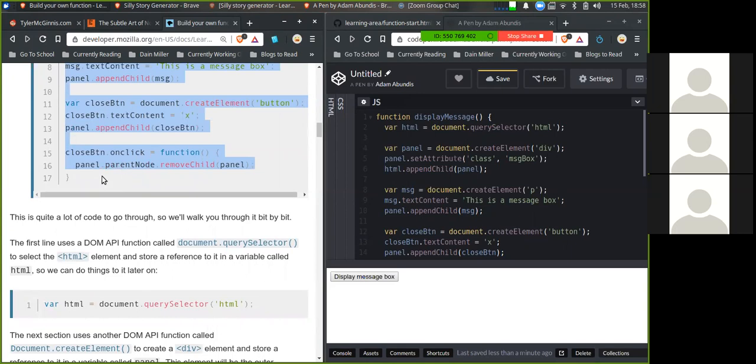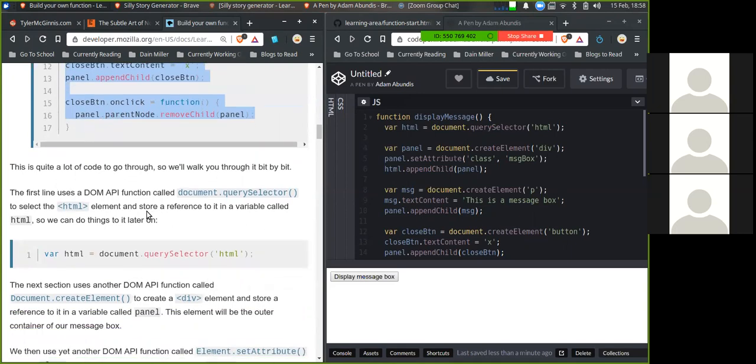This is quite a lot of code to go through, so we'll walk you through it bit by bit. The first line uses the DOM API function called document.querySelector to select the HTML element and store a reference to it in a variable called html, so we can do things with it later on.